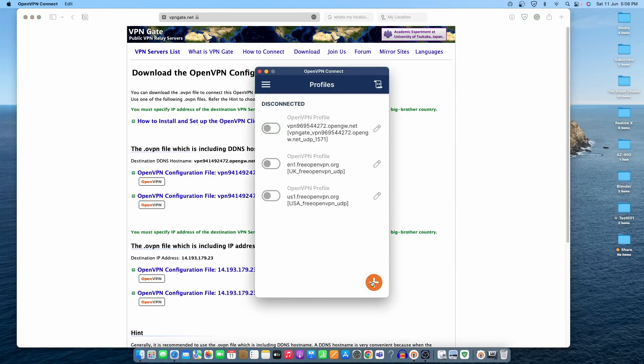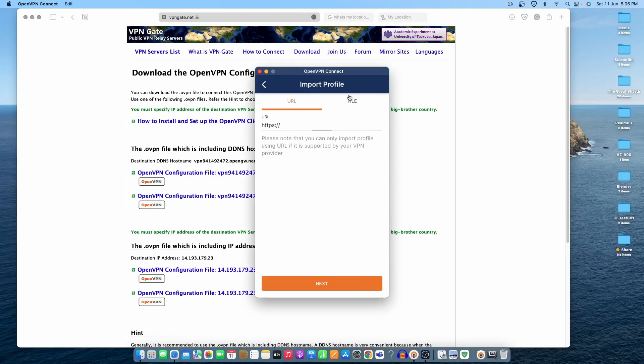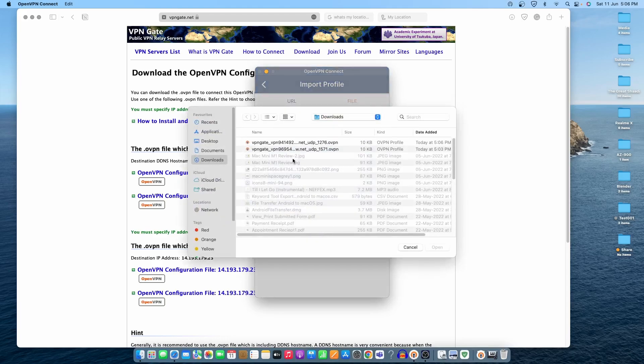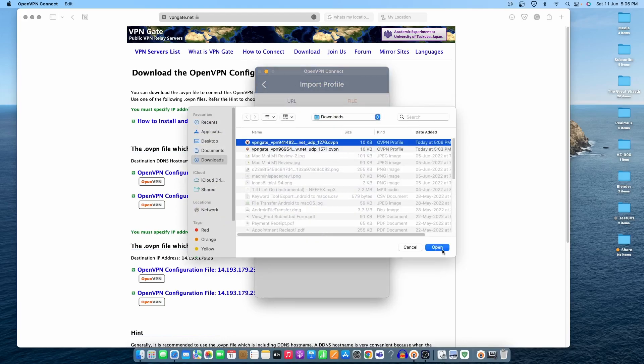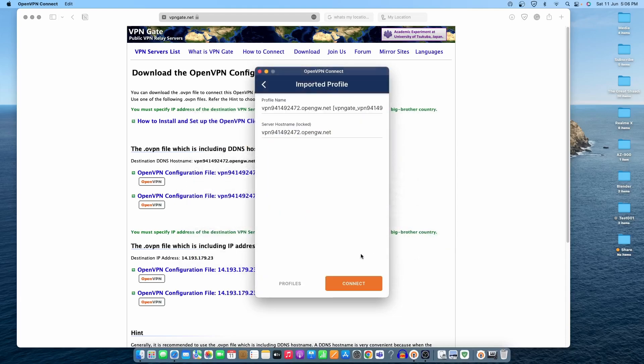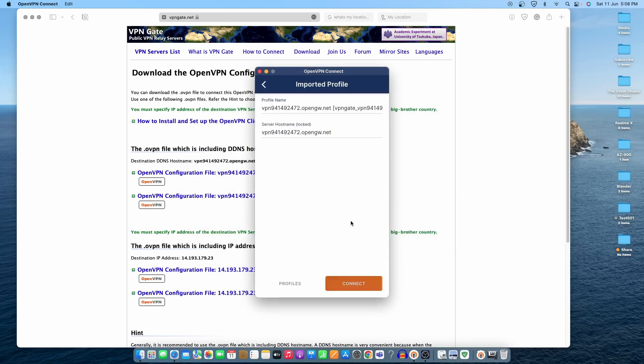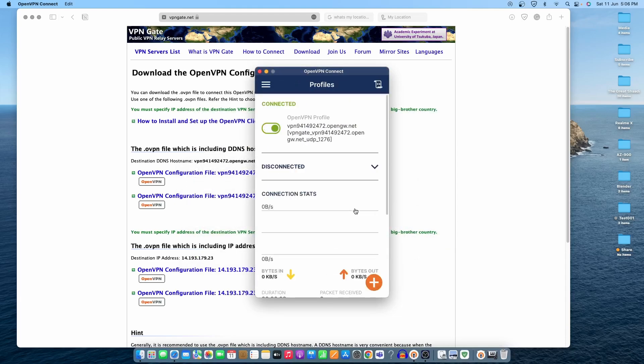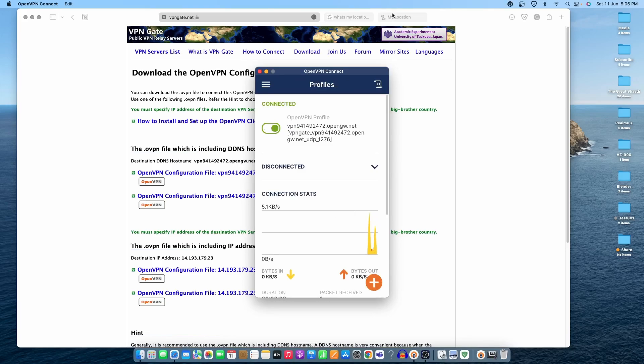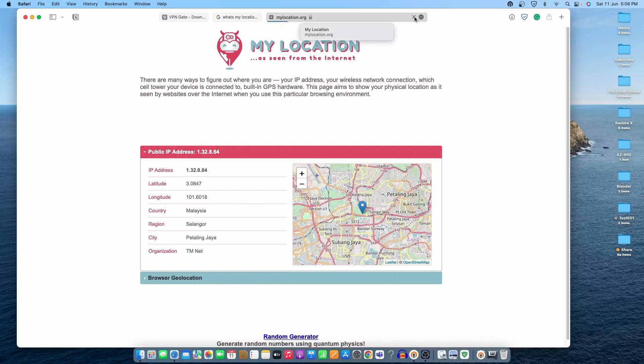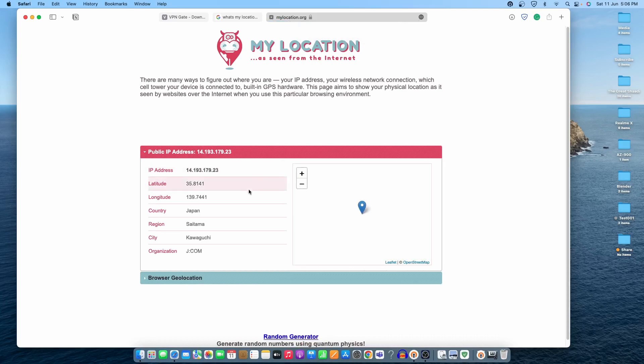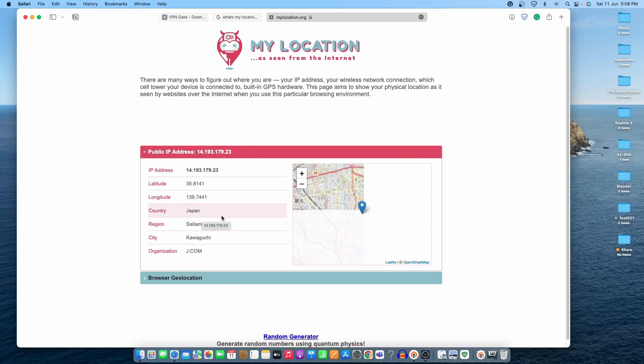Open the app, disconnect this one, connect the next one. Browse the file - the second one is right here. Connect. It's connected. Let's refresh the location. The location got changed to Japan, and you can see it's working absolutely fine.